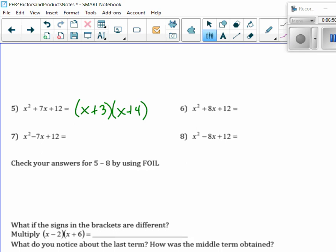On your quiz or your test, you could just quickly multiply, and you should get the answer that you started with. So, how is this one going to change from number 5 to number 7? x minus 3, x minus 4.